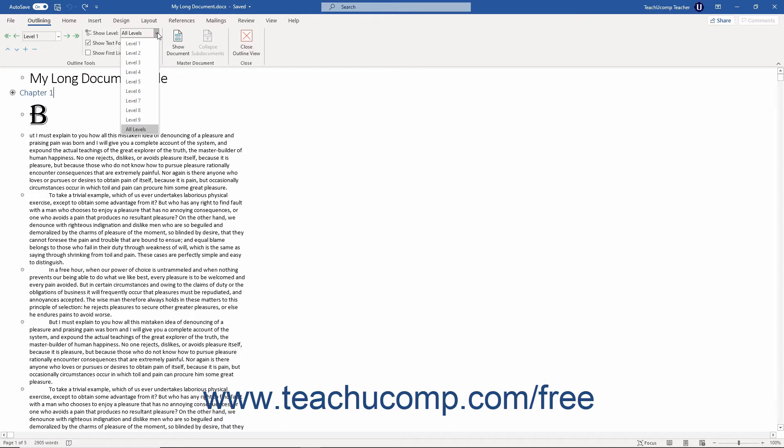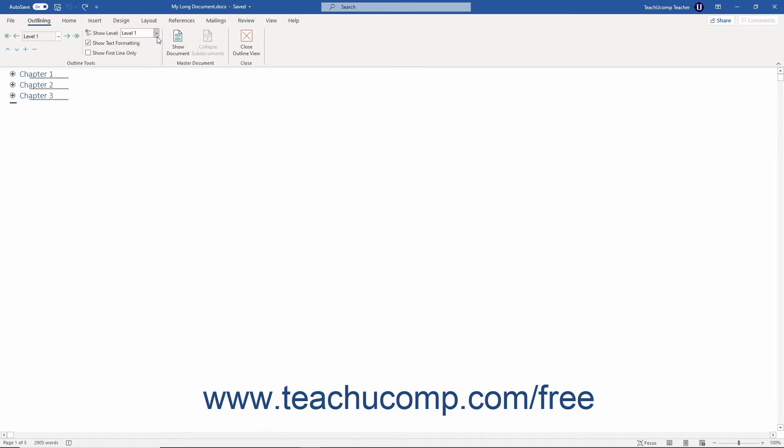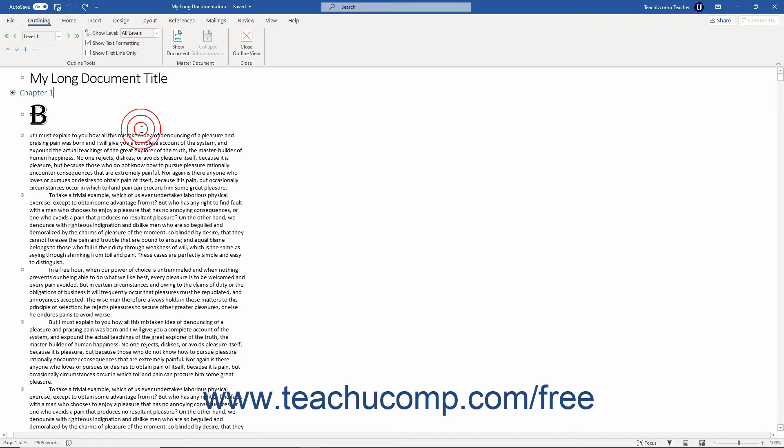You can choose individual levels from Level 1 to Level 9, or you can choose All Levels to display all document levels.